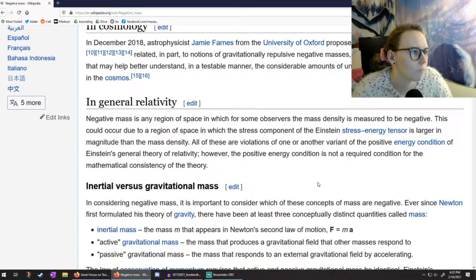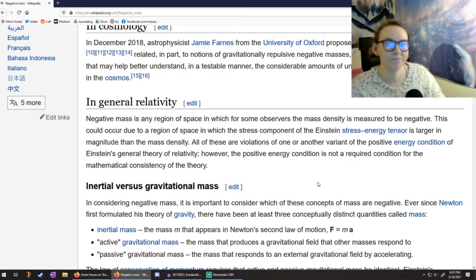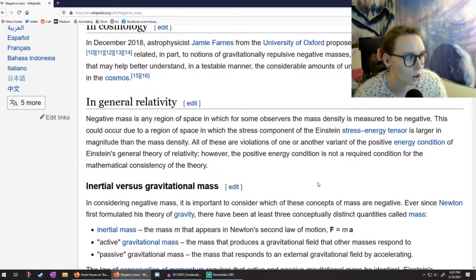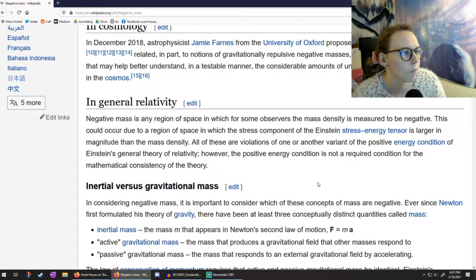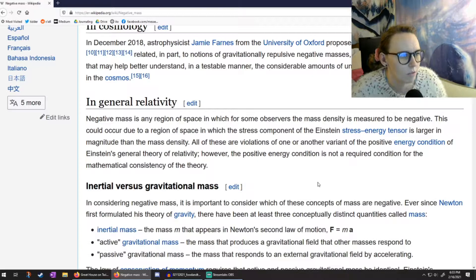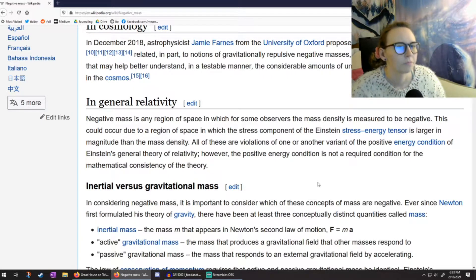In general relativity, negative mass is any region of space for which, for some observers, the mass density is measured to be negative. This could occur due to a region of space where the stress component of the Einstein stress-energy tensor is larger in magnitude than the mass density. All of these are violations of one or another variant of the positive energy condition of Einstein's theory of relativity — however, the positive energy condition is not a required condition for the mathematical consistency of the theory.